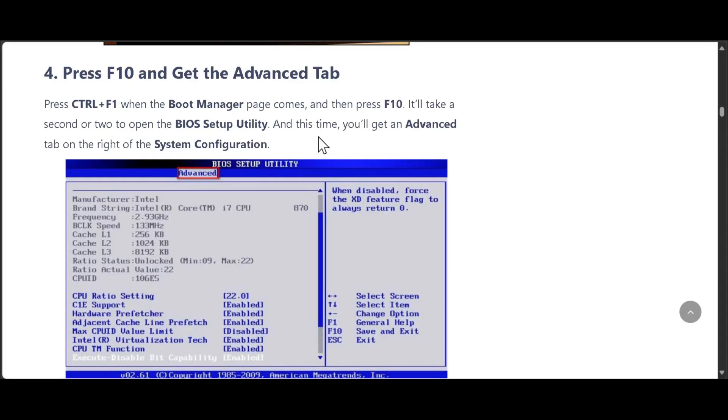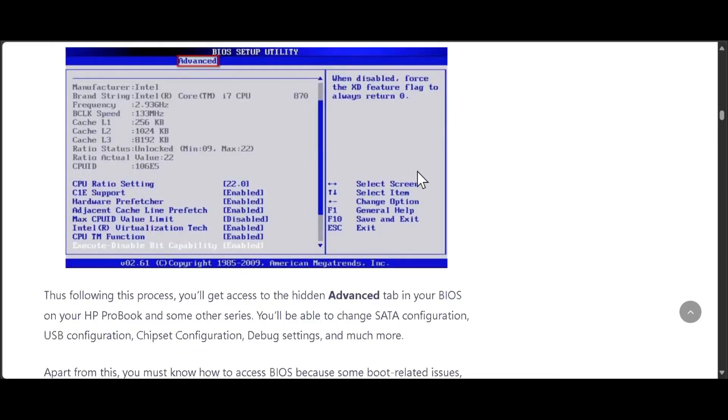When the boot manager page appears, press Ctrl+F1, then press F10. It will take a second or two to open the BIOS setup utility. This time, you'll get the Advanced tab on the right of the System Configuration.